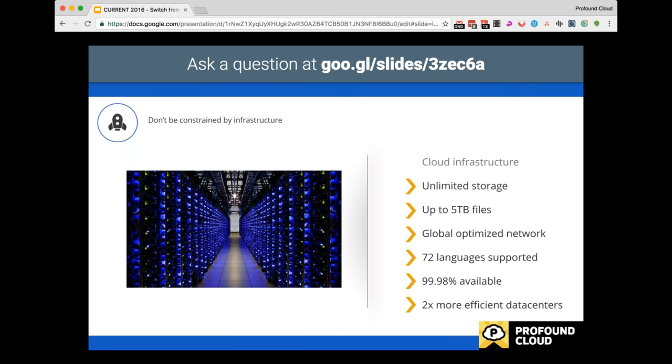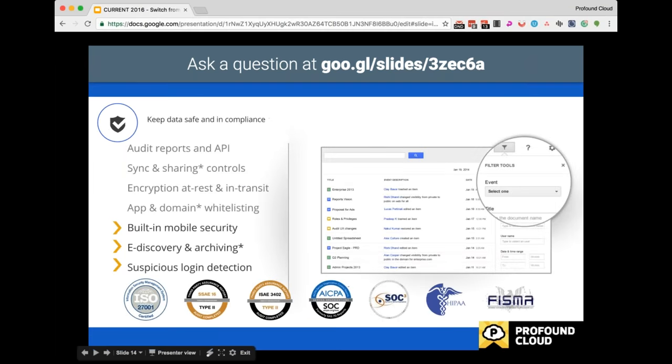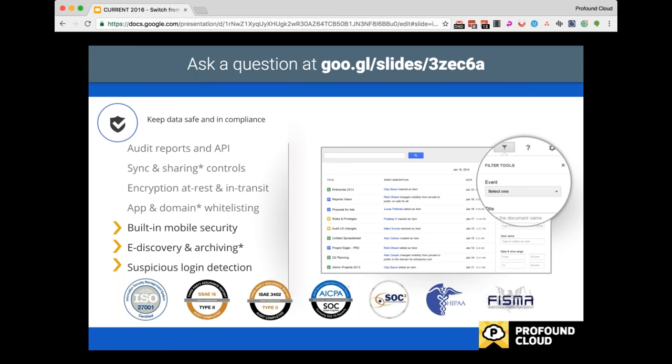Drive supports multi-terabyte files and is available in over 70 languages. Drive is built on Google's globally optimized data center network, so performance and availability are world class. The data also needs to be secure, and I would argue that Google, of all the internet-based providers, takes this the most seriously. They have over 400 security engineers working full-time to protect their systems and their users. Drive includes audit reports that let you track all user activities and security controls so you can customize Drive for your organization's needs. Data in Drive is encrypted at rest and in transit, and mobile security is built in.